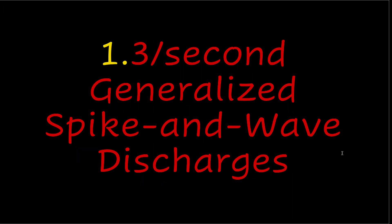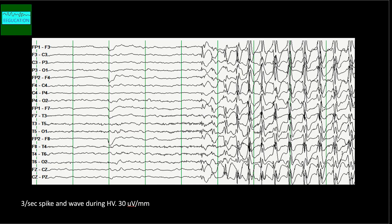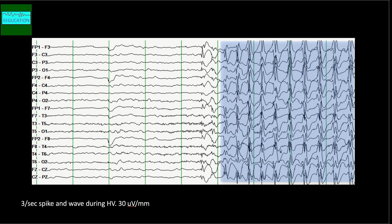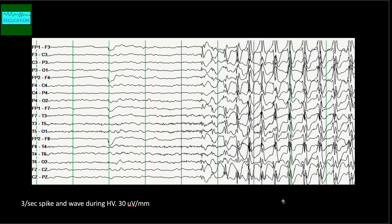The first pattern I am going to discuss is the 3 per second generalized spike and wave discharges. Let me show you a few pictures and we will discuss as we go along. This is a typical pattern — what we call a 3 per second spike and wave. These are very high amplitude discharges, and I have cut down the gain. A spike and wave discharge is a regular symmetrical generalized EEG pattern seen particularly during absence epilepsy.